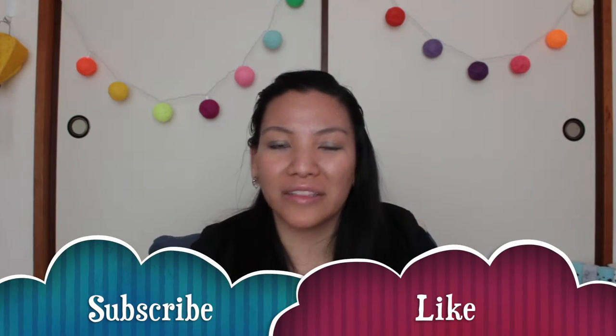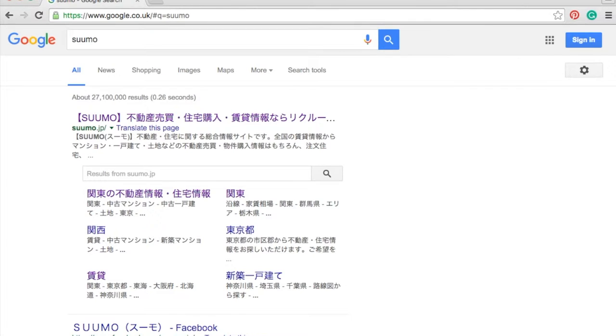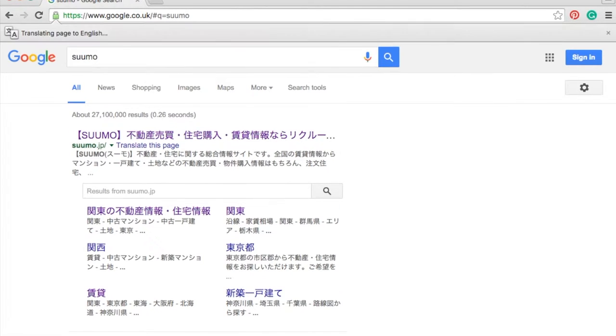Hi guys, today I want to talk to you about how to use Sumo. Some of you might be wondering what that is — I was talking about how to find an apartment, and Sumo is one of the websites. I've got Sumo on my website right now.